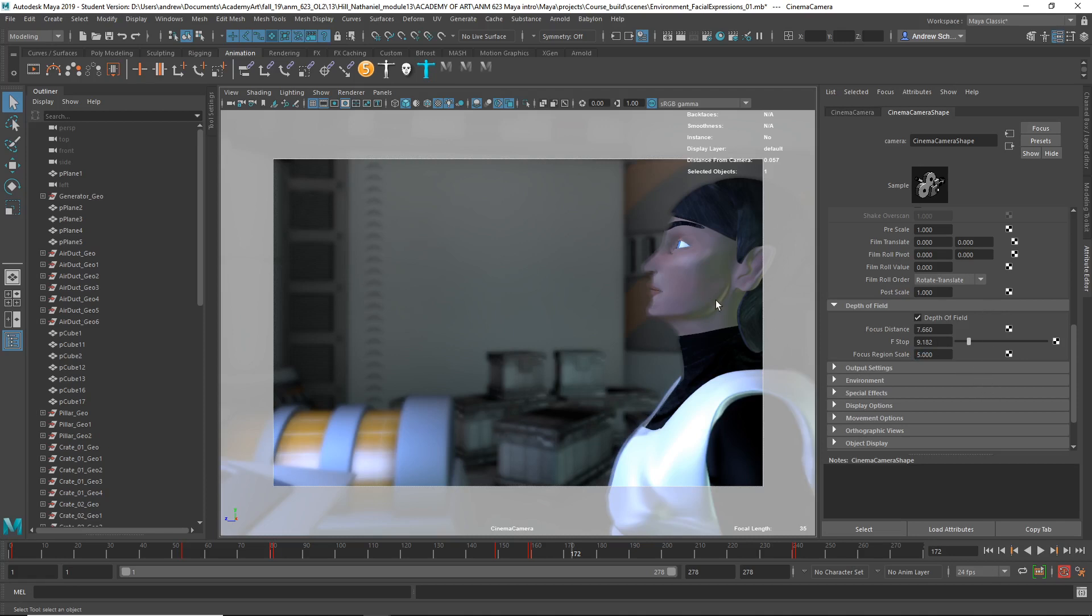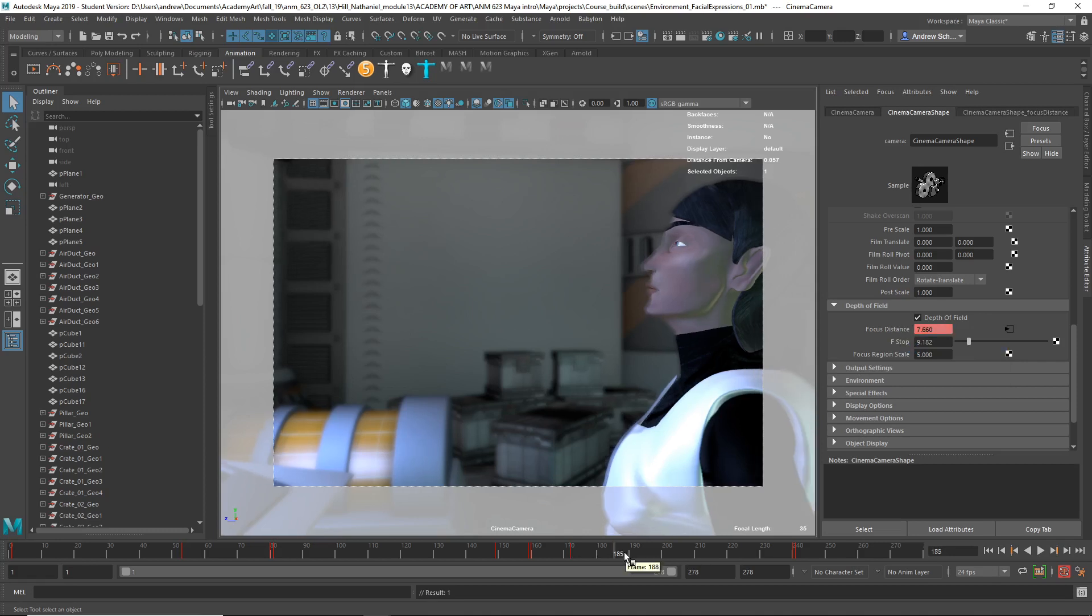So the foreground's a little more in focus than the background. And so what you could do is then say, okay, well, I want to right mouse click, set a keyframe on the focus distance here. And then maybe I want the background, something in the background to come into focus. Let's say one of these boxes.